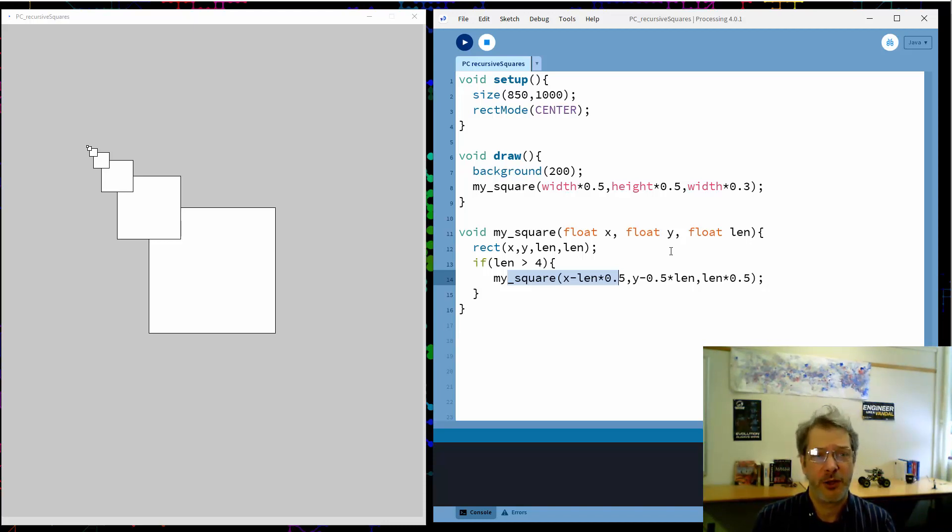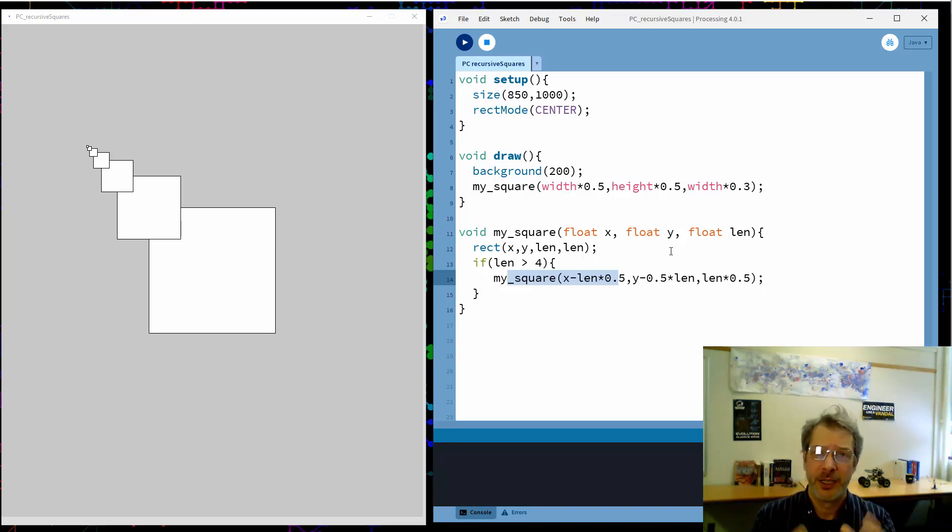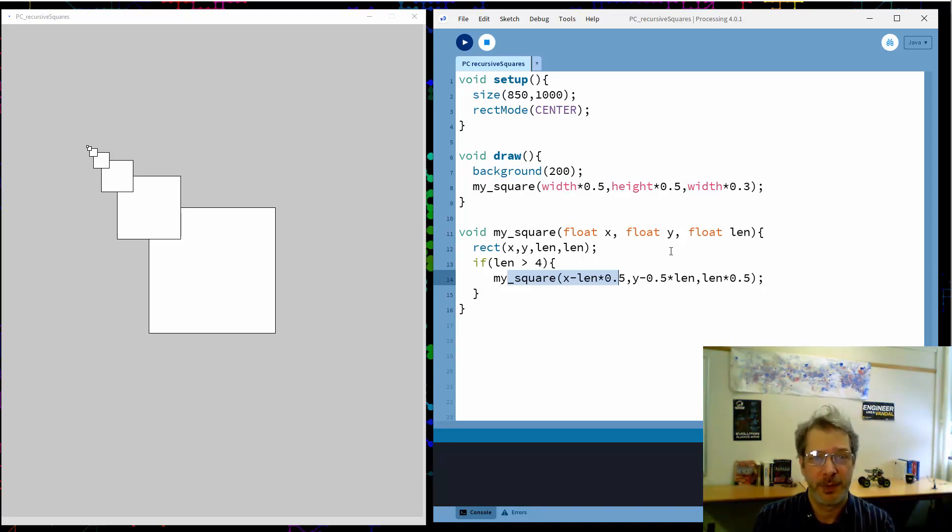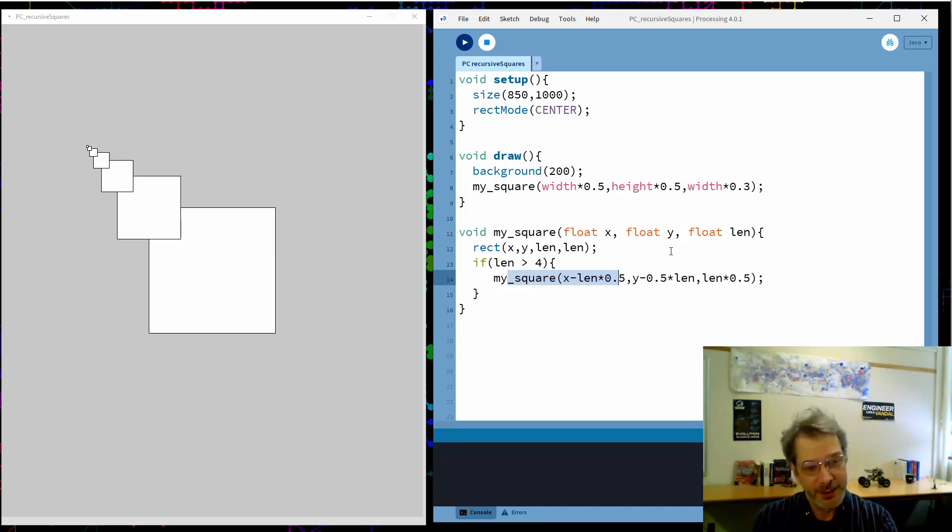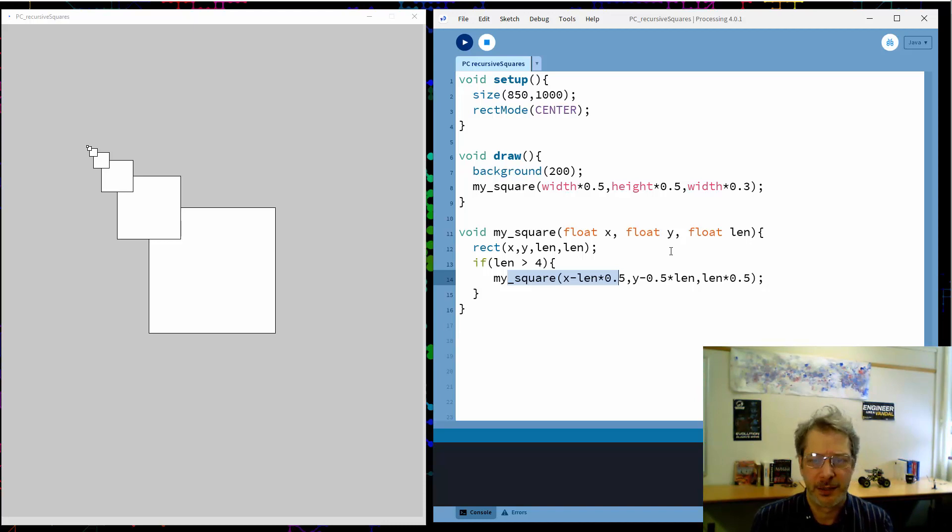And recursion is used to solve more practical problems than this, typically with something called divide and conquer. Take your big problem, divide it into smaller pieces and solve each of those smaller pieces. That's what makes recursion a powerful problem-solving tool. But it's also nice for drawing cool figures. So let's keep going with this.